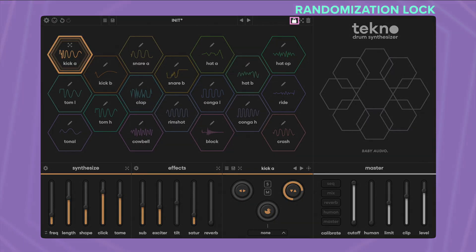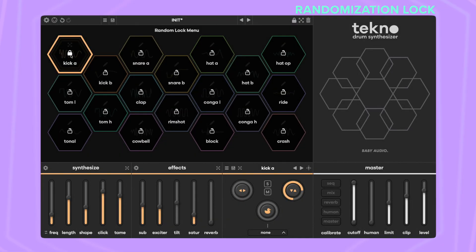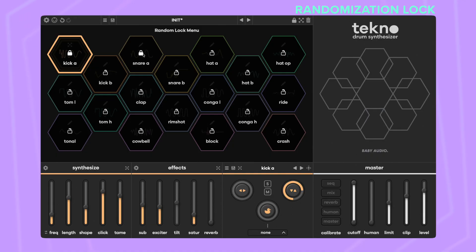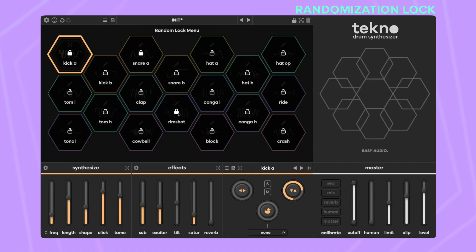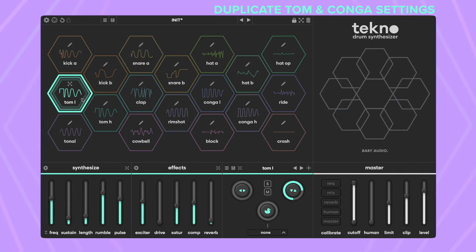Drum voices can now individually be excluded from the global randomizer — just press the lock icon and select which voices should not be randomized. You can now easily copy and paste settings between high and low congas and toms by right-clicking to create matching pairs.